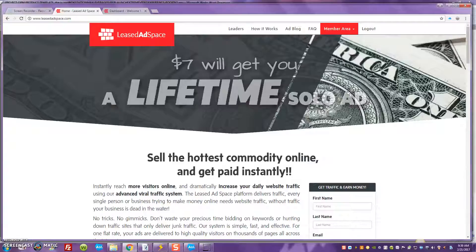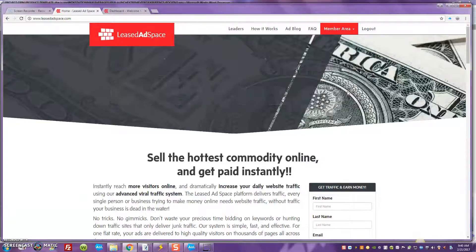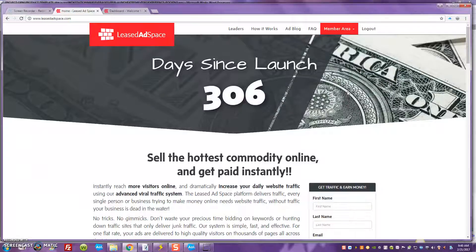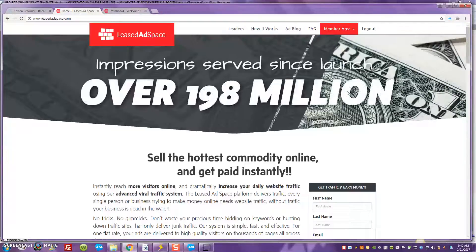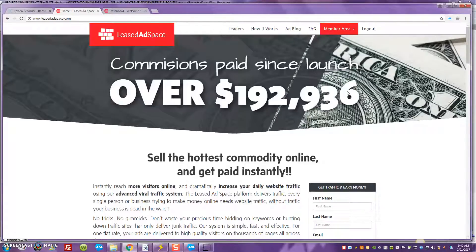And what I like about it is the fact that, number one, you're able to go inside of here and get a lifetime solo ad. A lifetime solo ad for just $7 — and that lifetime solo ad is a recurring solo ad that you guys are able to place for just $7, one time, every 28 days.